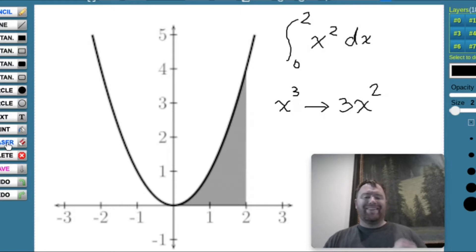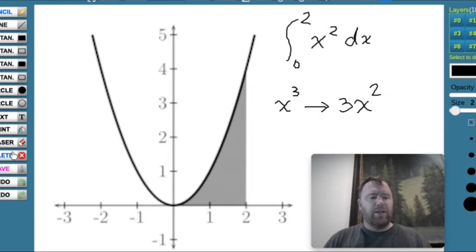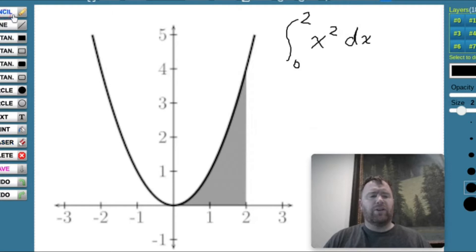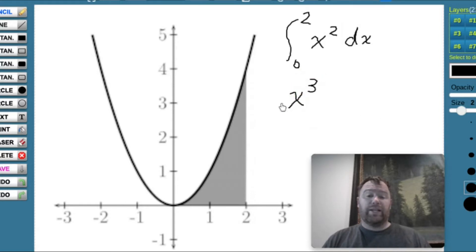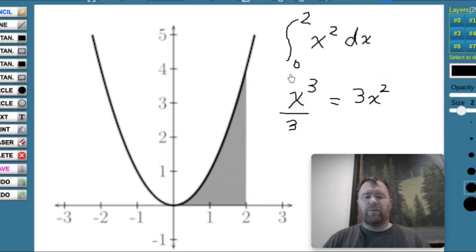We want to take the anti-derivative of x squared. So if we had some value of x raised to some power, how would we take the derivative and end up with x squared? We're obviously going to start with x cubed. But remember, we bring this 3 in front, so we have 3x squared when we take the derivative. But we just want x squared, not 3x squared. So we have to start with x cubed over 3, because when we bring the 3 down, it'll be 3x squared over 3 — we can cancel these out and get x squared.